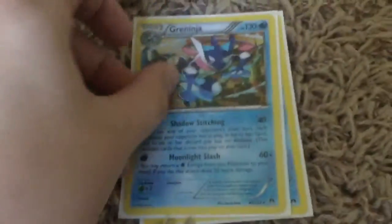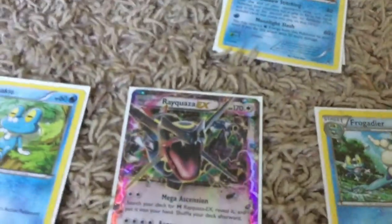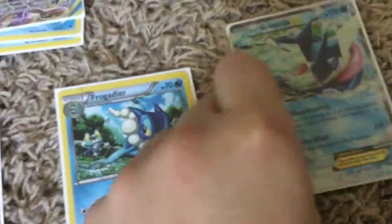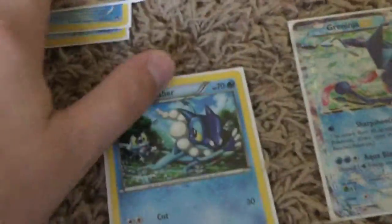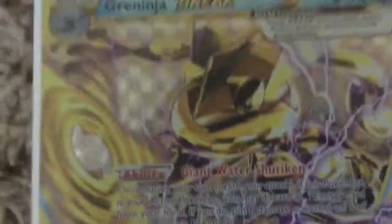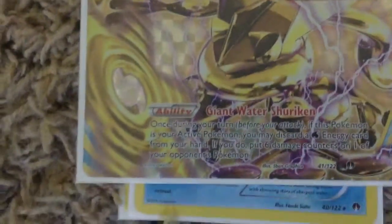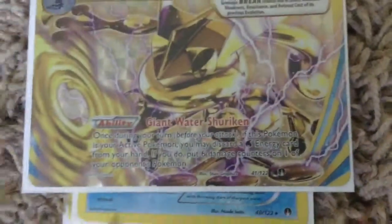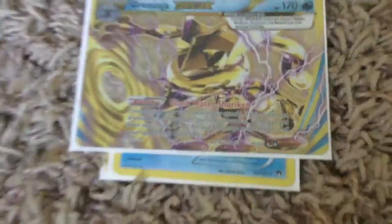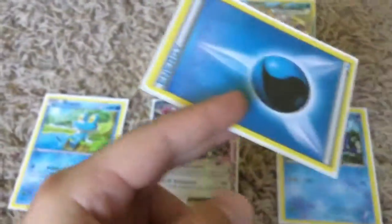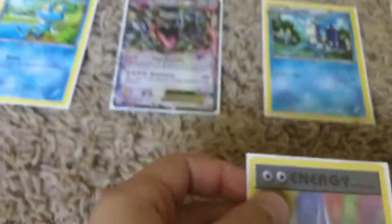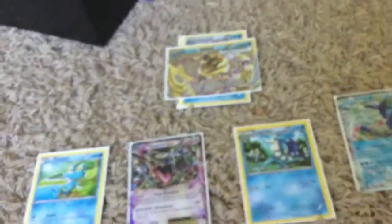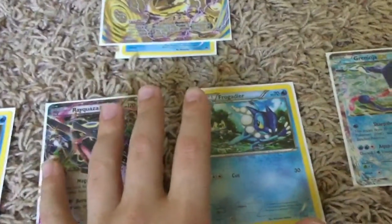You never want to do this in a game, but I'm going to show you. Bring out Greninja, evolve it, it will not end your turn. Bring out Greninja break and evolve, also won't end your turn. We can also bring out Greninja. Greninja break's ability is you discard a water energy from your hand and you get to put six damage counters on your opponent's Pokémon. So we're going to discard it. That's kind of what the basic looks like.